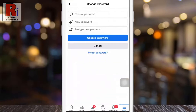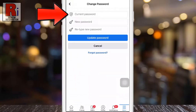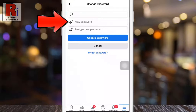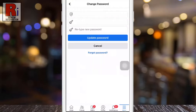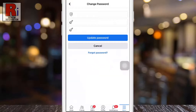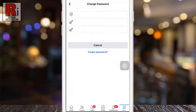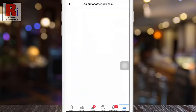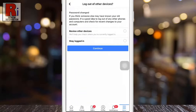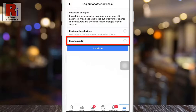Enter your current account password, then enter a new password in the second box, and retype the new password in the field below. After that, tap Update Password and your account password has been changed. You can choose to stay logged in on other devices.